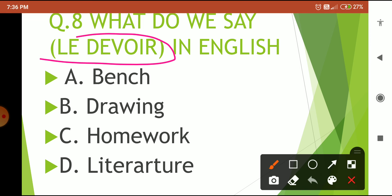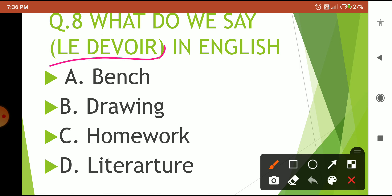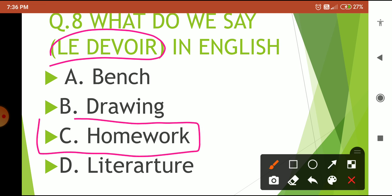Question number 8: What do we say for 'le devoir' in English? The question asks: what do we say in English for 'le devoir'? Options are: bench, drawing, homework, or literature. Your 5-second countdown starts now. Time is over — the correct answer is option C: homework. 'Le devoir' means homework.